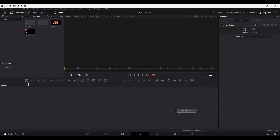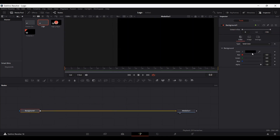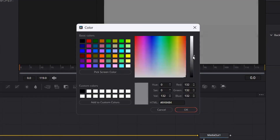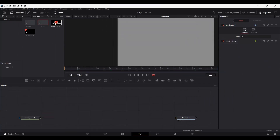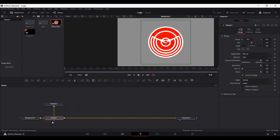First of all, go ahead and create a background. Here we have a background — let's go ahead and change the color to a gray like this. Now I have a logo image over here. You can go ahead and import your logo, drag it into the node section, and connect it with the background. This will create a merge node, and here we have our logo.